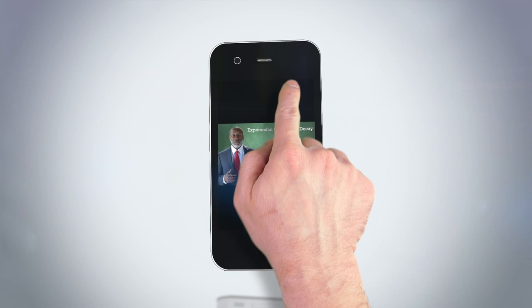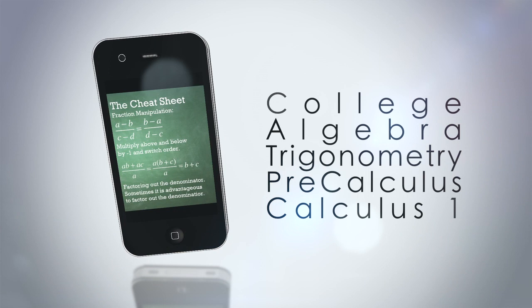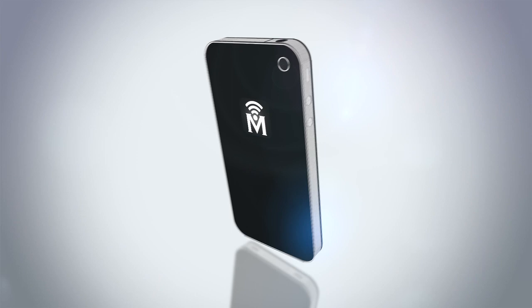College algebra, trigonometry, pre-calculus, and calculus one. Download the MathCast app for free and get prepared to study. Anywhere, anytime.